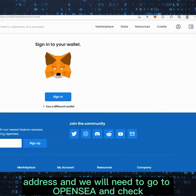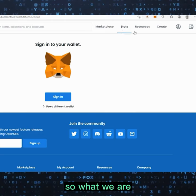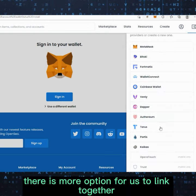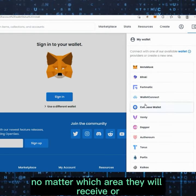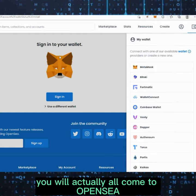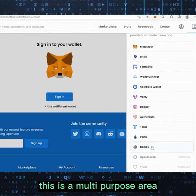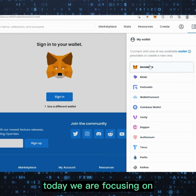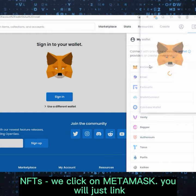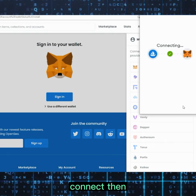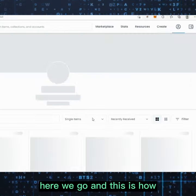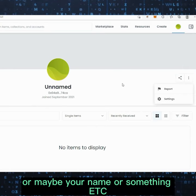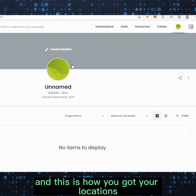To view your NFTs, we go to OpenSea. When you receive NFTs you put in your address and check on OpenSea. Go to your wallet and link to MetaMask — there are more options available to connect. OpenSea is a multi-purpose platform that consolidates all your art, collections, and anything connected to the virtual world. Click MetaMask to link and connect, and you can then customize your profile, banner, name, and settings.